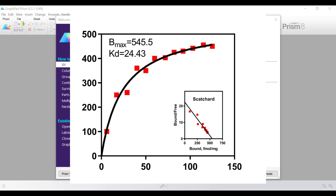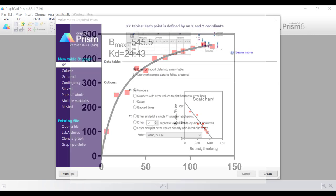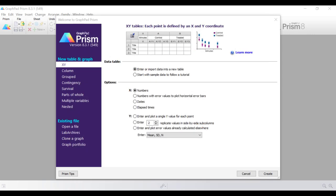Here there are two graphs from a pharmacokinetic experiment. The main graph presents saturation binding data and the smaller graph in the lower right corner presents a scatterplot of the same data. Combining graphs in this way can be useful when you want to plot related data onto the same graph. So let's go into Prism and begin the tutorial.